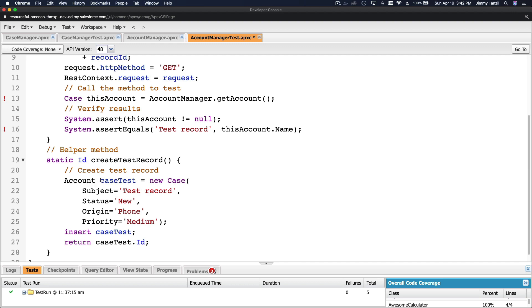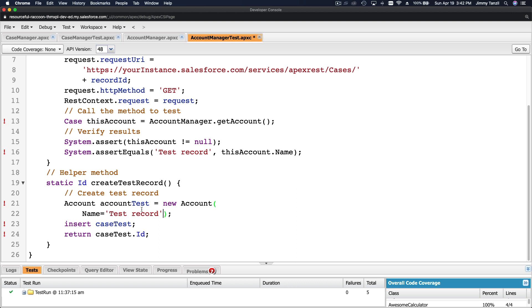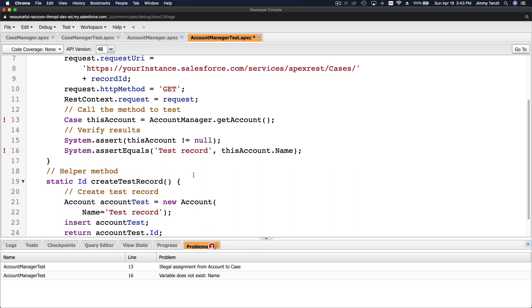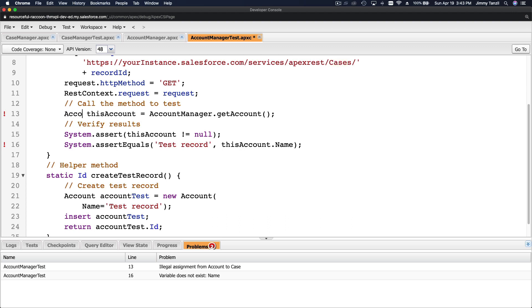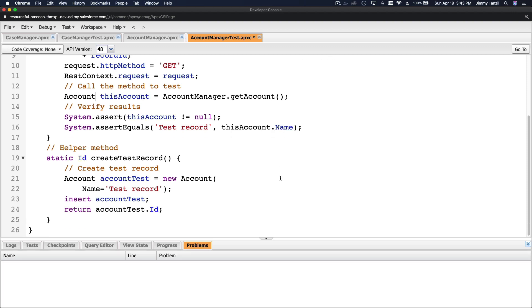We create an Account test record with just a name, insert it, and use account test dot ID to pass the account ID. There are a couple of errors to fix — an illegal assignment because the return is an Account object, not a Case. After fixing that, we realize we also need to create a contact record, since the method is supposed to return associated contacts.